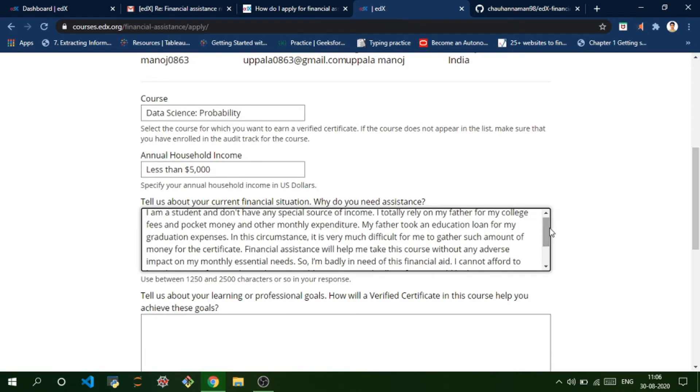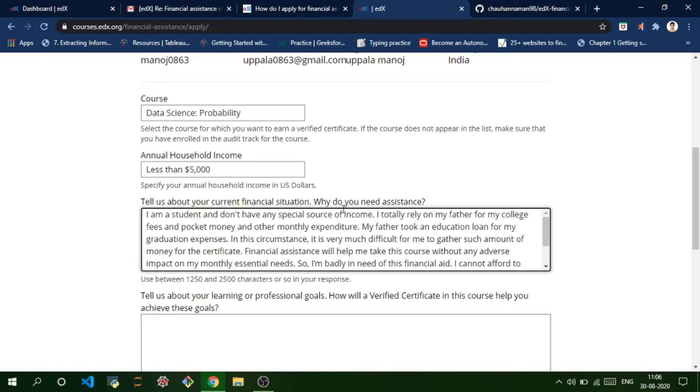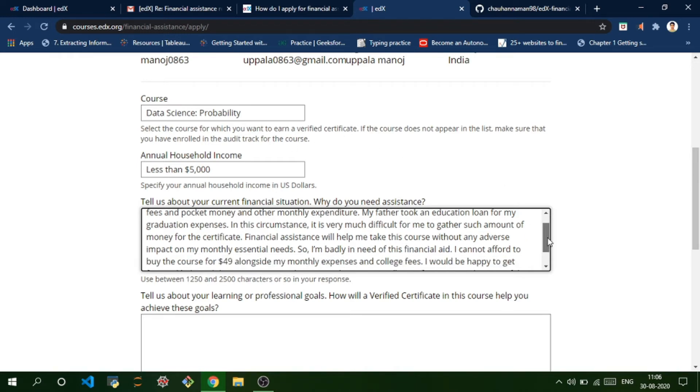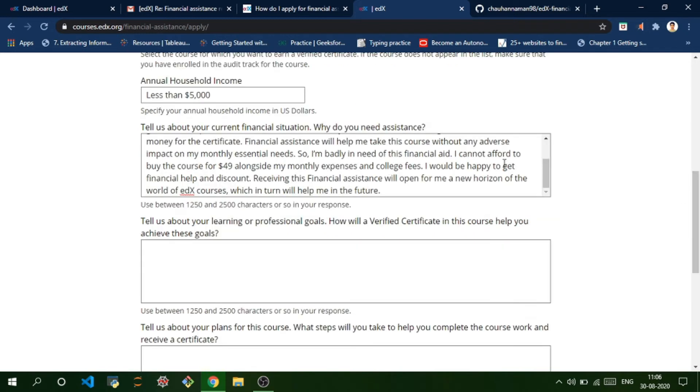One thing you need to do is check for which course this guy's writing the answer for and change those keywords according to the course you are applying for. This guy is applying for some other course, so wherever he mentions his course, you need to replace it with Data Science: Probability.